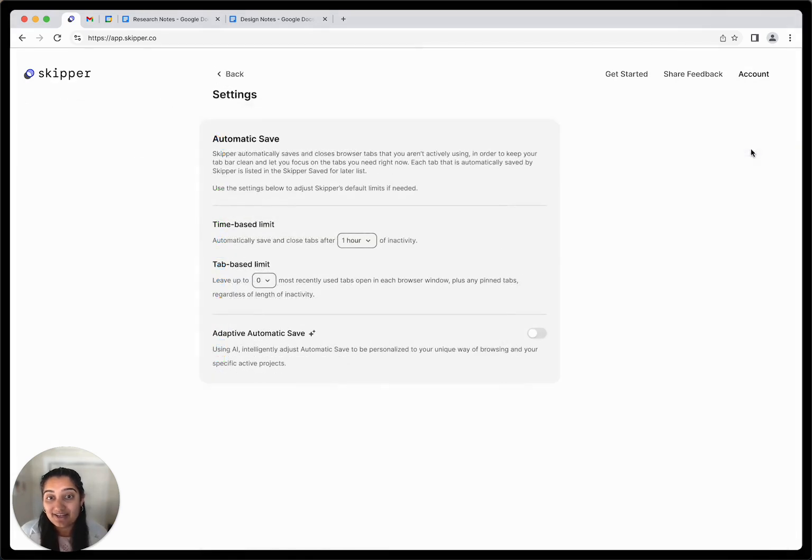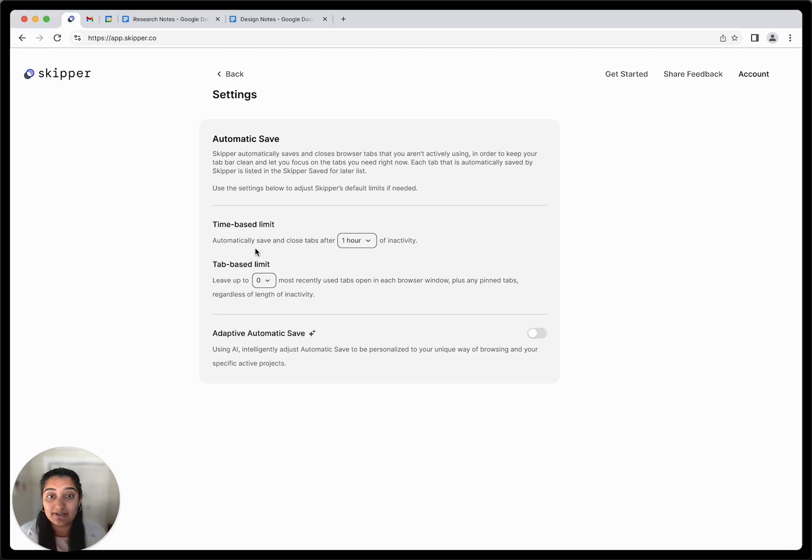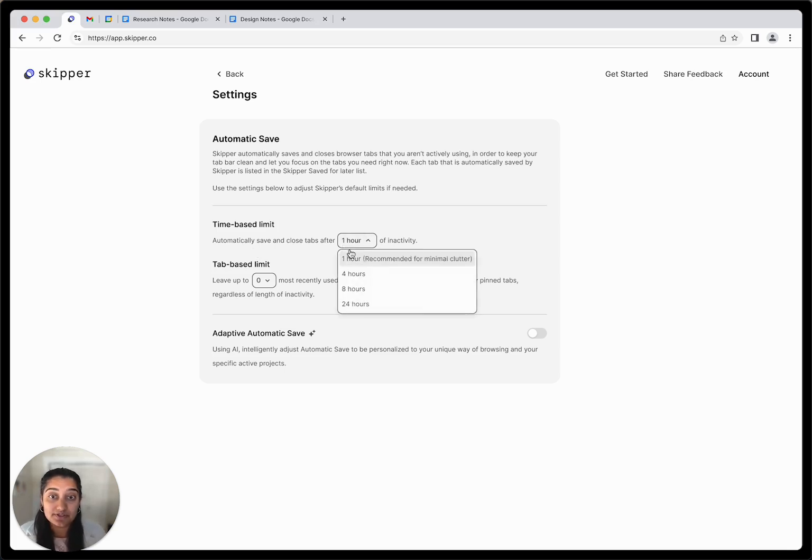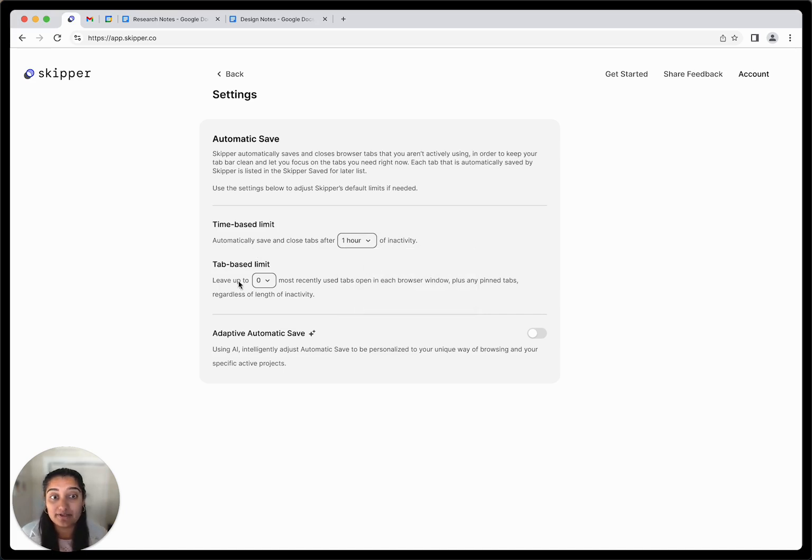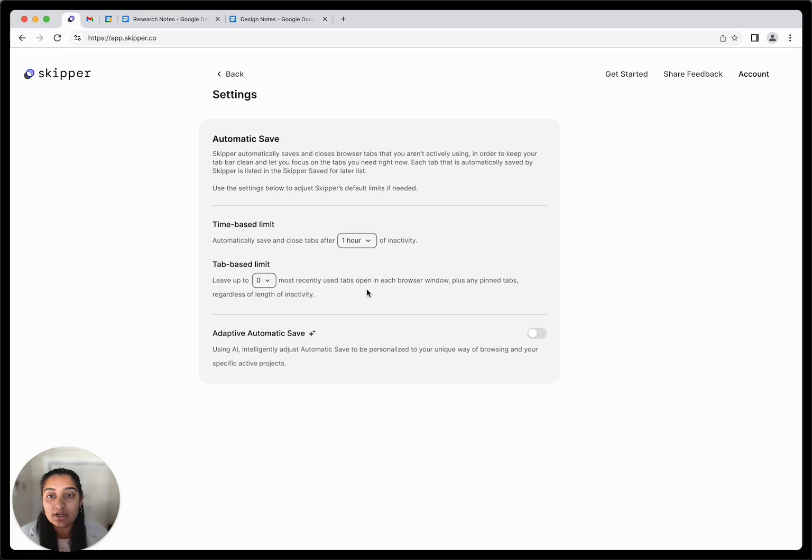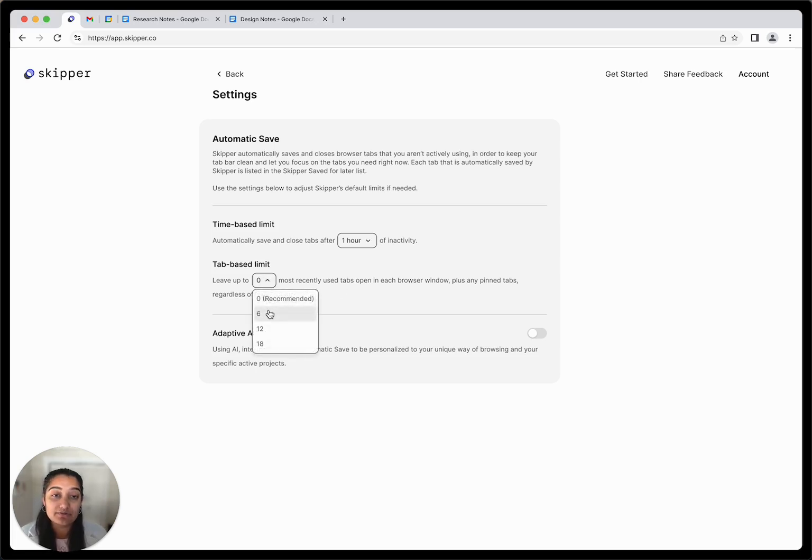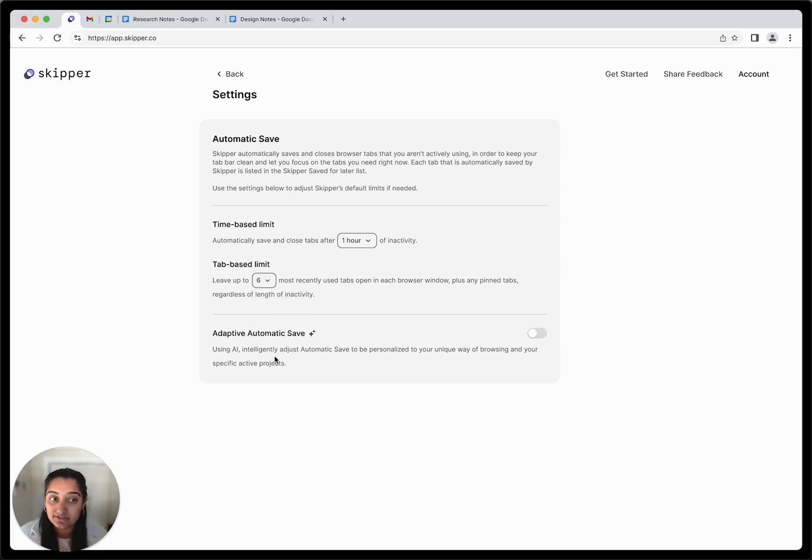Settings live under My Account in the upper right-hand corner. Automatic Save supports two customizable settings that work together. You can choose for Skipper to automatically save and close tabs after the recommended one hour of inactivity or as long as 24 hours. You can also choose to leave zero or up to 18 of your most recently used tabs open in each browser window regardless of how long they've been inactive.